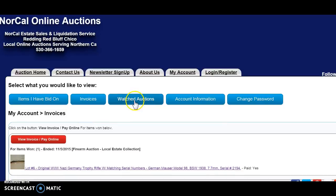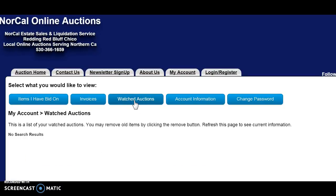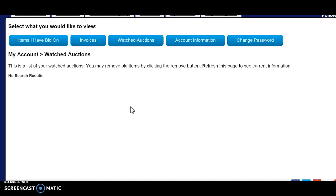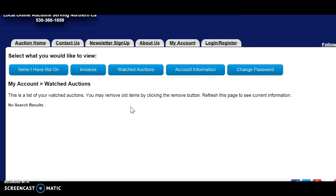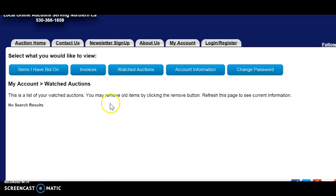Okay, so let's go to the next tab. You have a watched auctions list. This account is currently not watching any auctions, but you can add or remove watched items.